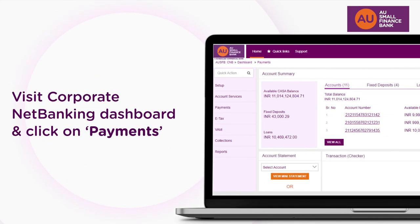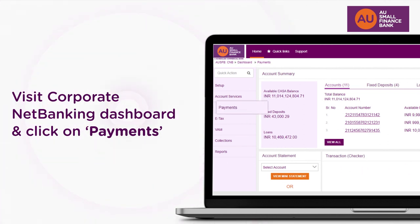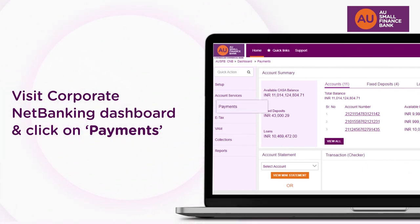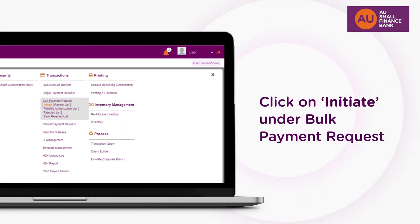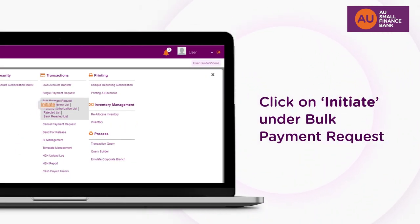To initiate bulk payments, visit your Corporate Net Banking dashboard and click Payments in the menu. Click Initiate under the Bulk Payment Request option.